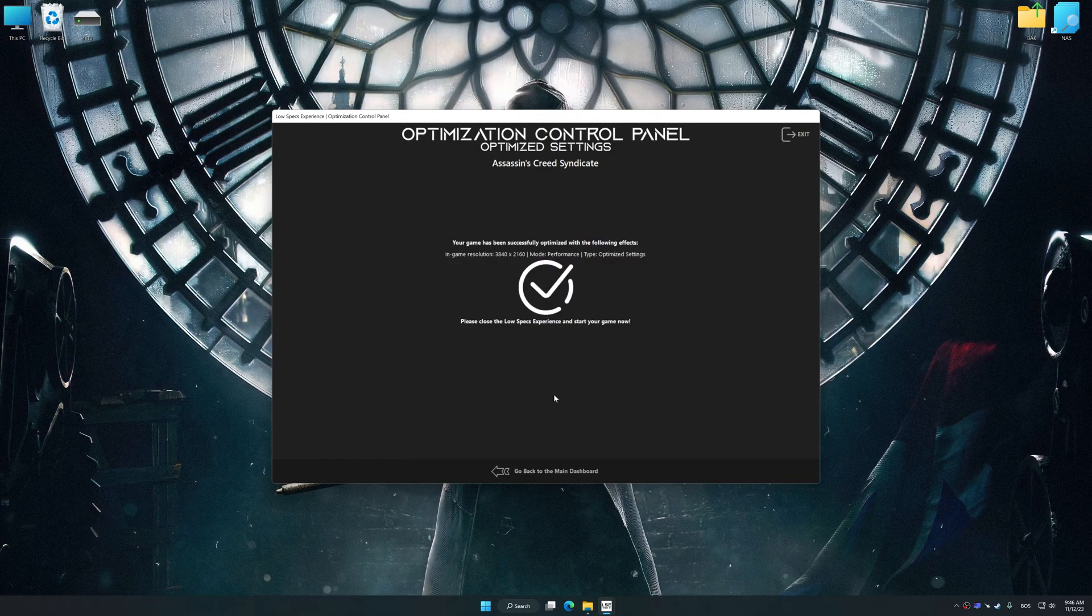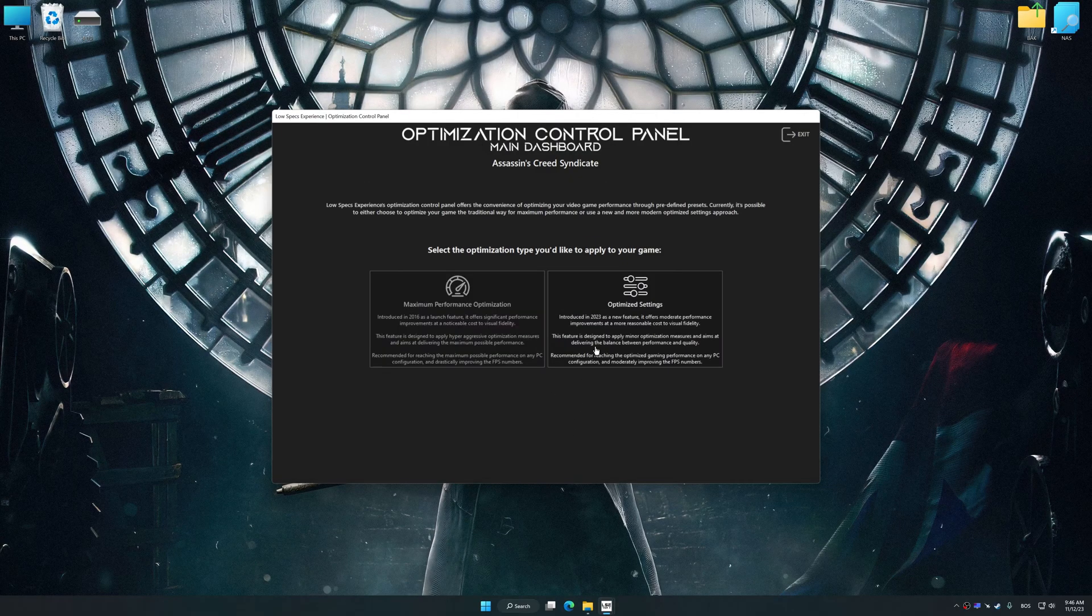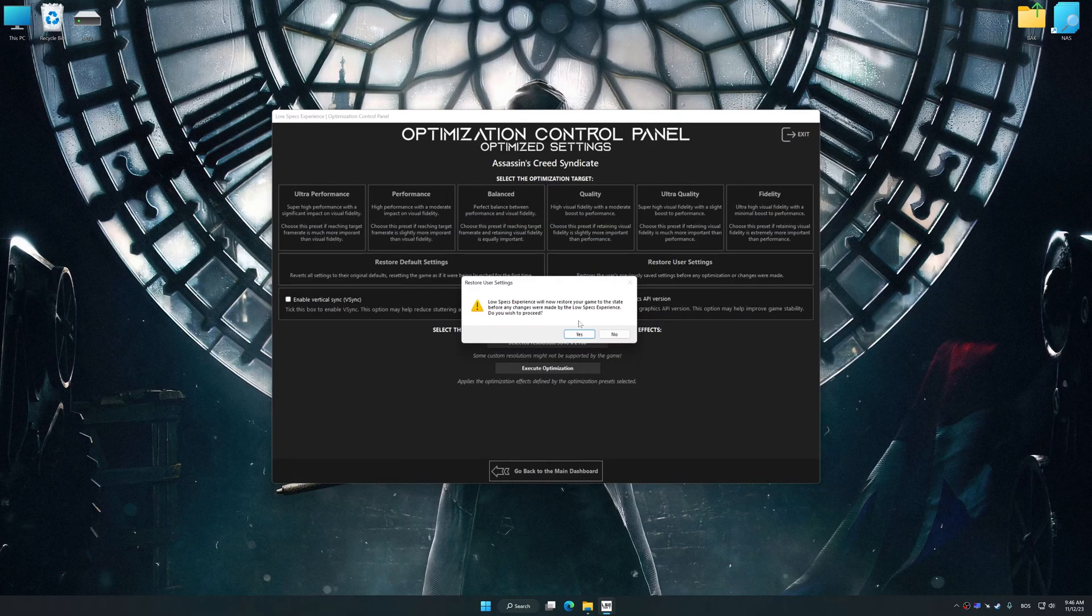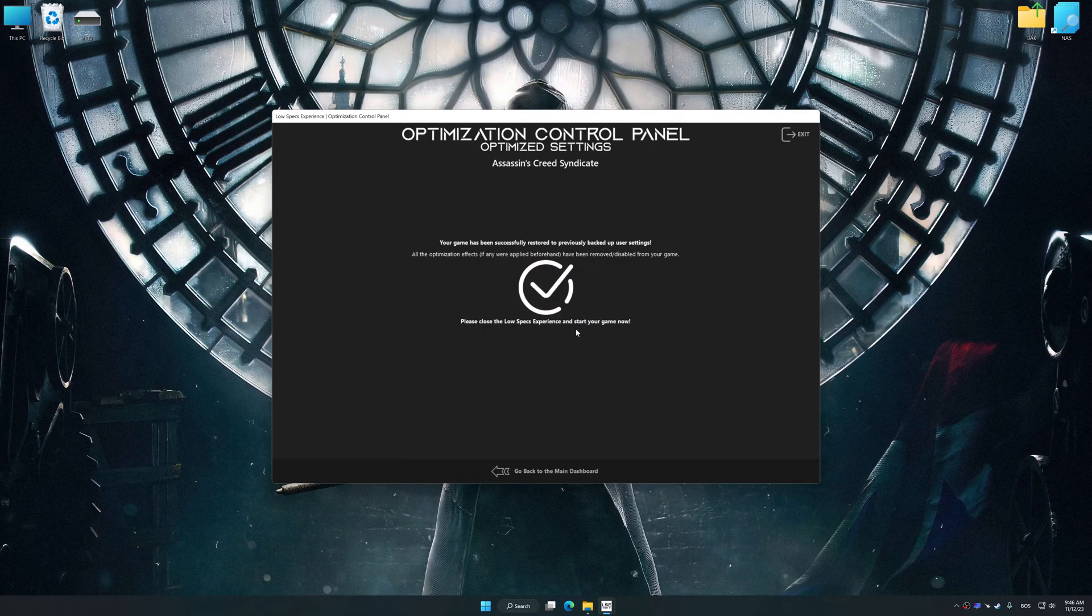Also, if you are unsatisfied with what you see, you can easily remove the optimization effects.